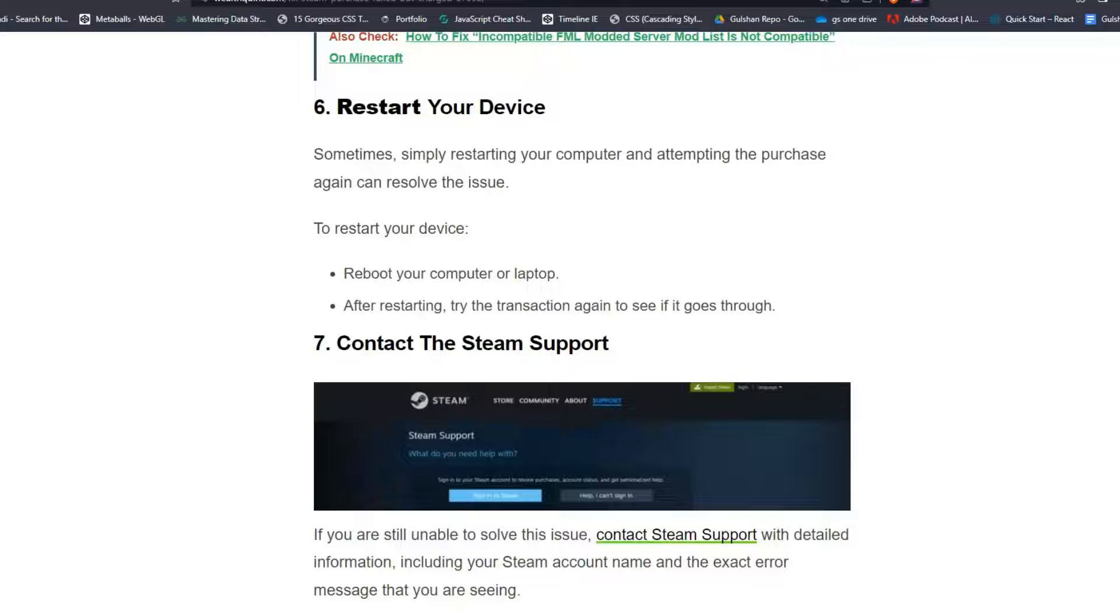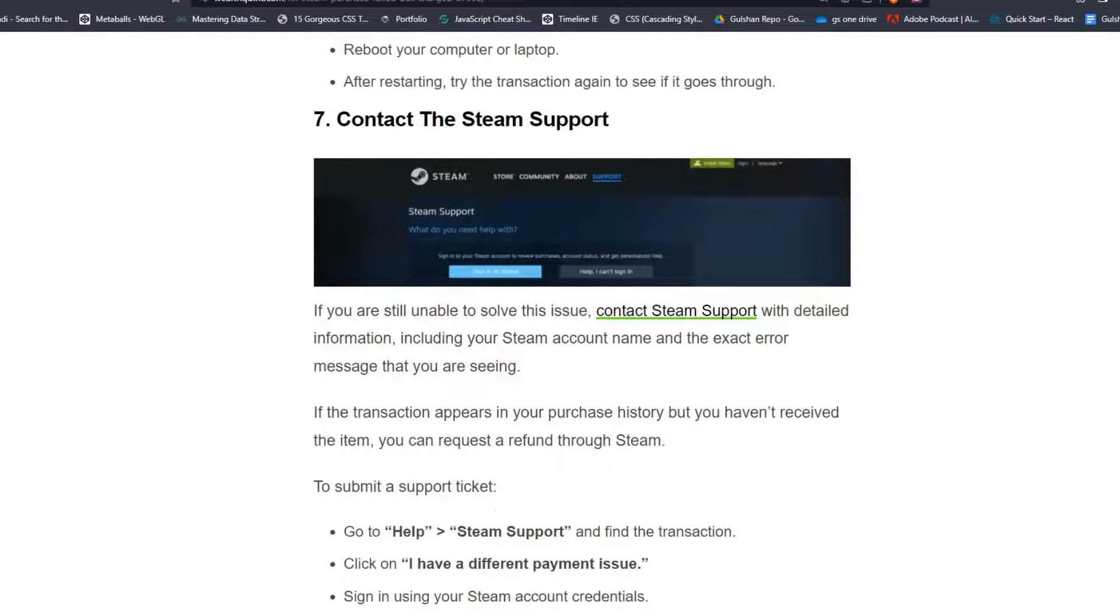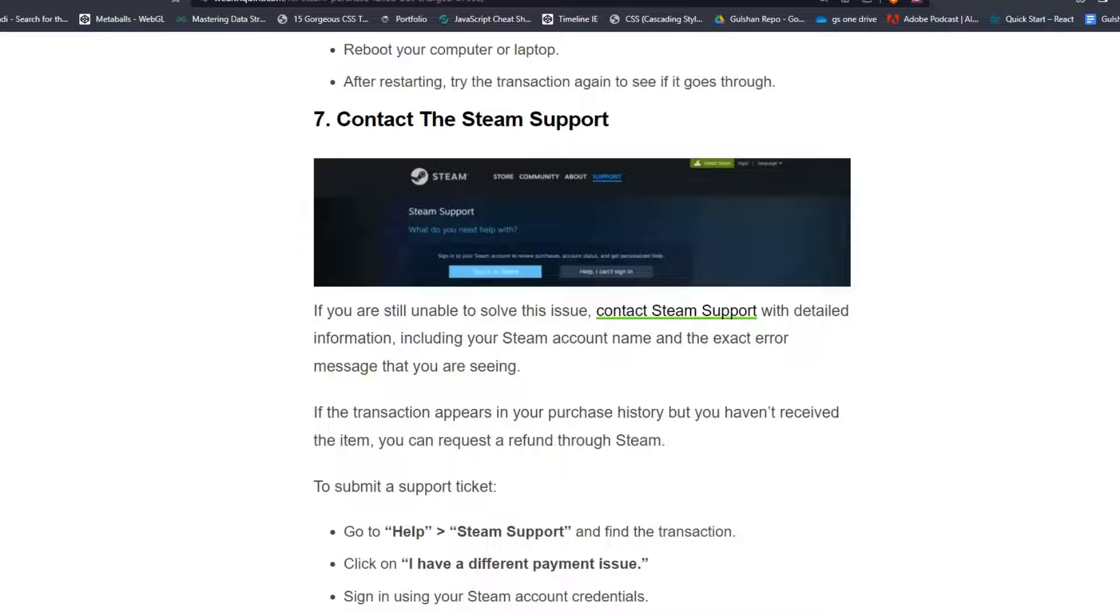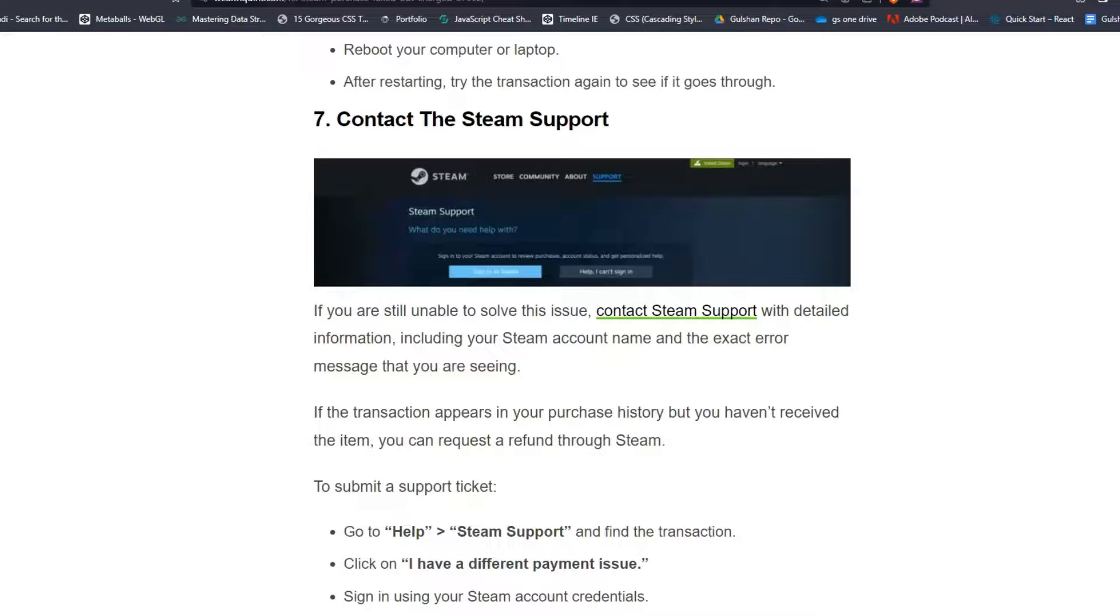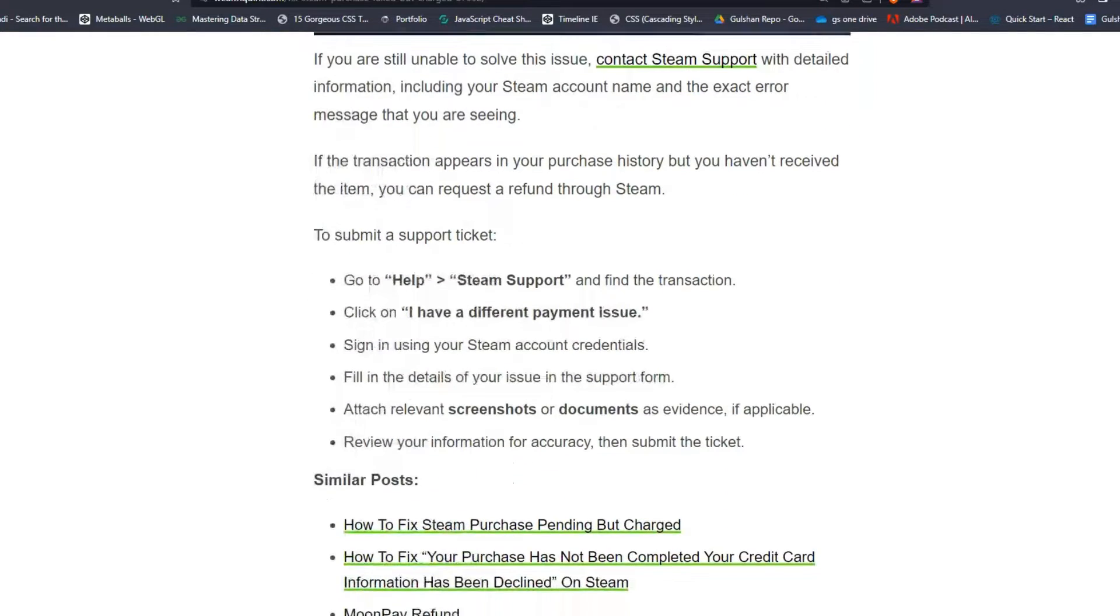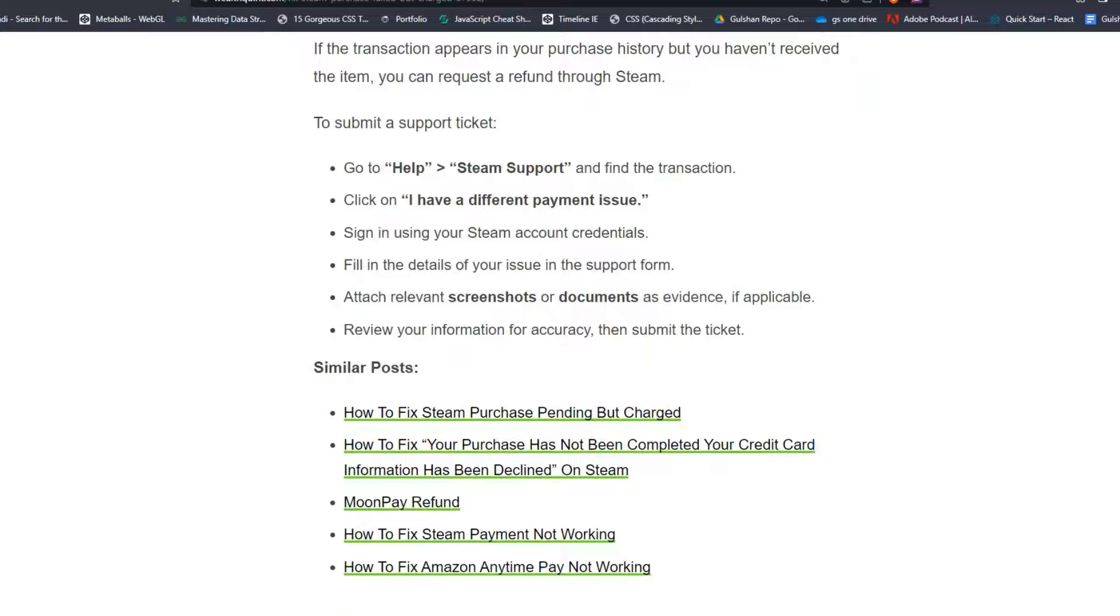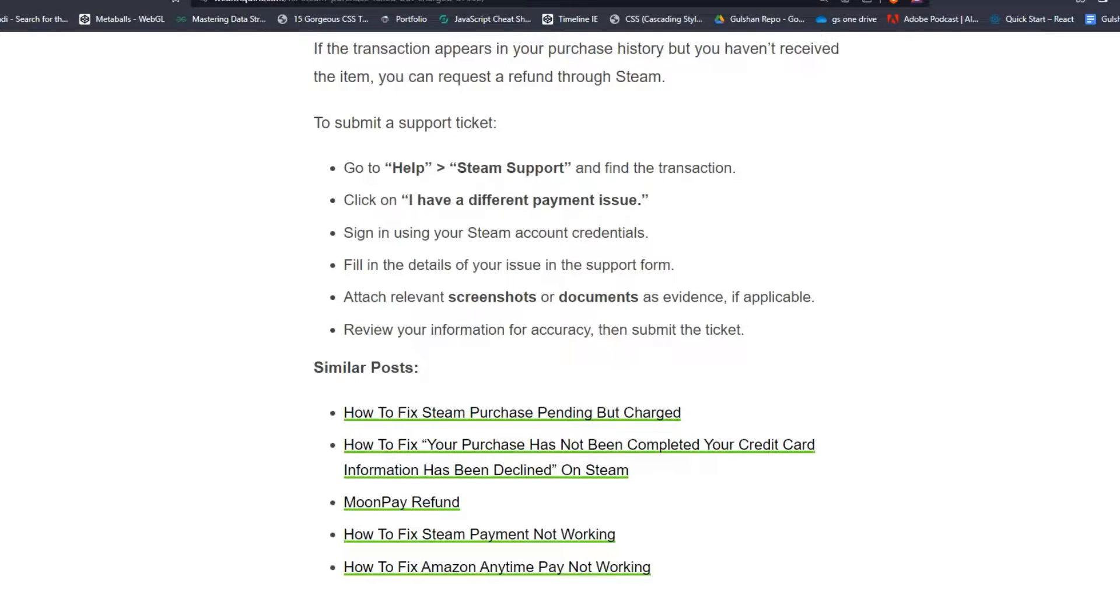Solution 7: Contact the Steam support. If you're still unable to solve the issue, contact Steam support with detailed information, including your Steam account name and the exact error message that you're seeing. If the transaction appears in your purchase history but you haven't received the item, you can request a refund through Steam. To submit a support ticket: Go to Help, then Steam Support and find the transaction. Click on 'I have a different payment issue' and sign in using your Steam account credentials. Fill in the details of your issue in the support form. Attach relevant screenshots or documents as evidence if applicable. Review your information for accuracy, then submit the ticket.